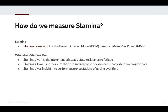By knowing your stamina, it also allows us to measure the dose and response of extended steady-state training formats. I'm not saying you should just train steady-state to build your stamina, but the point is it allows you to measure the response of attempting to improve and extend your steady-state.